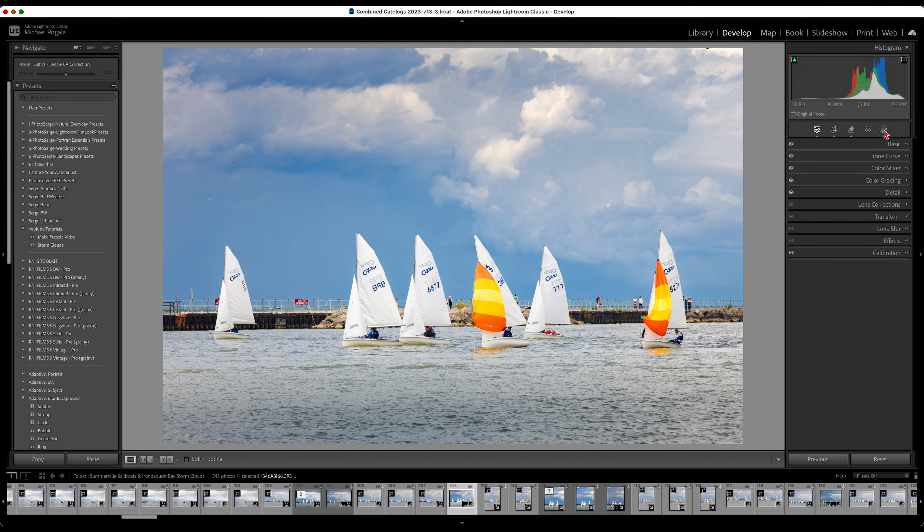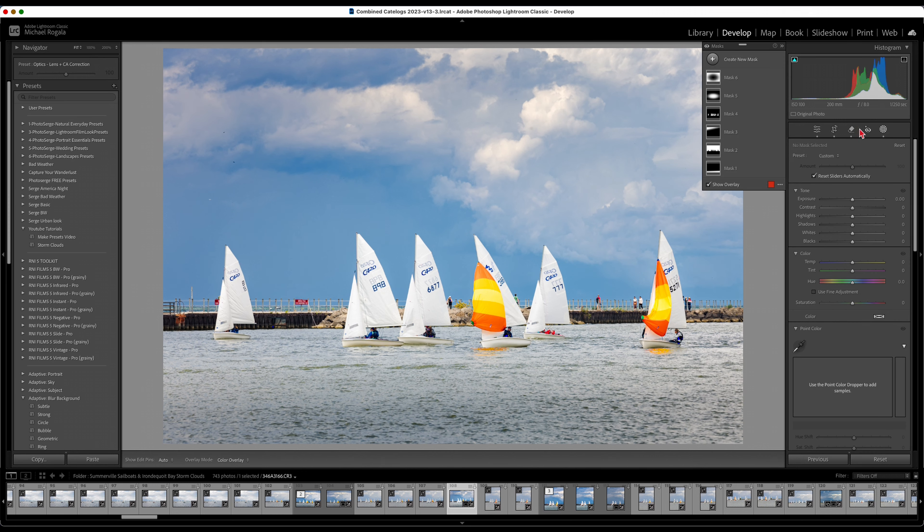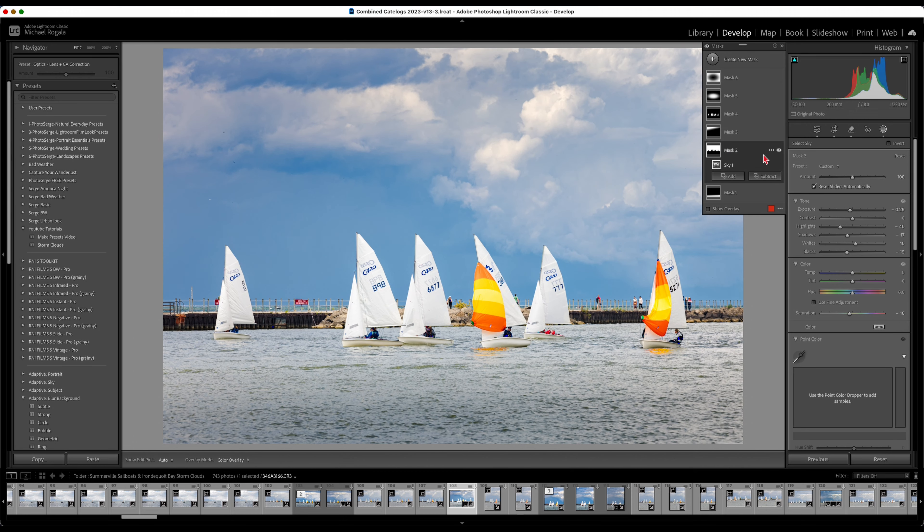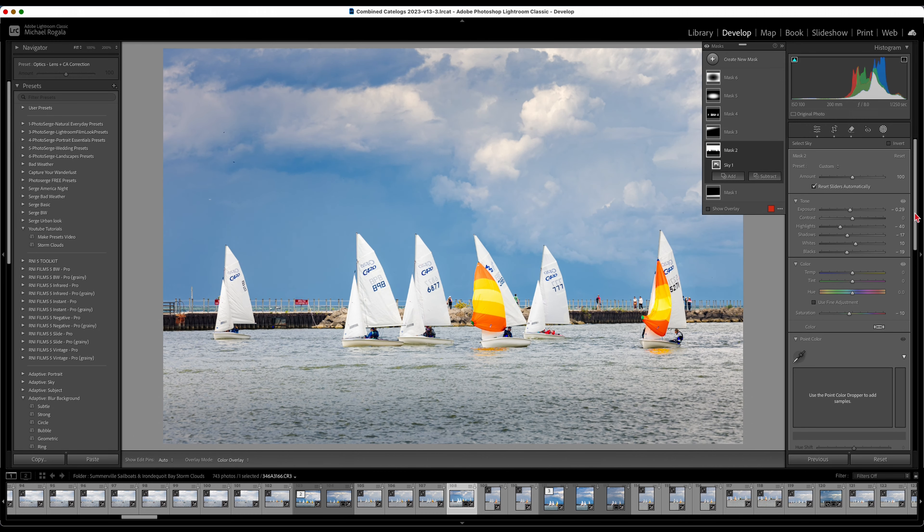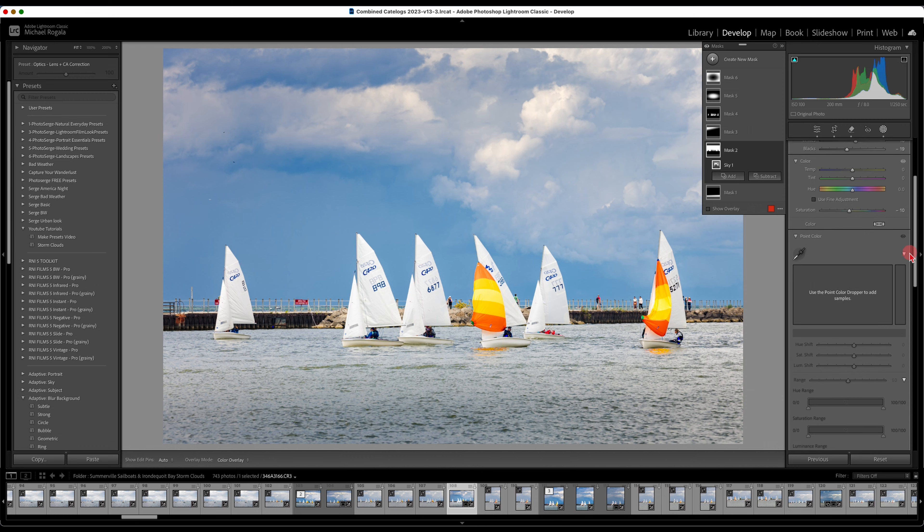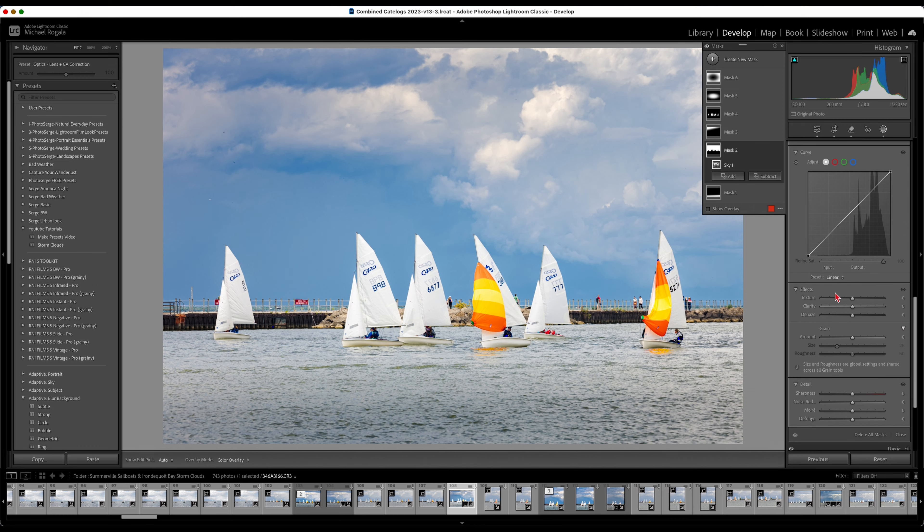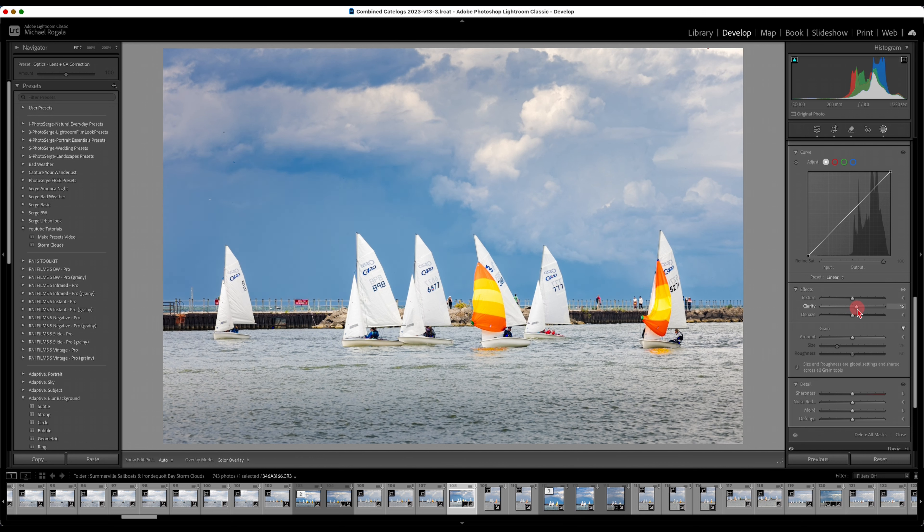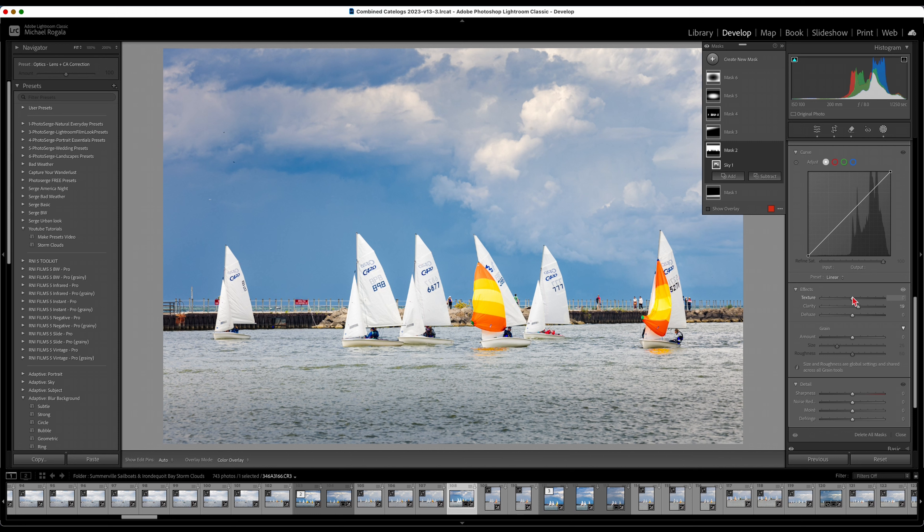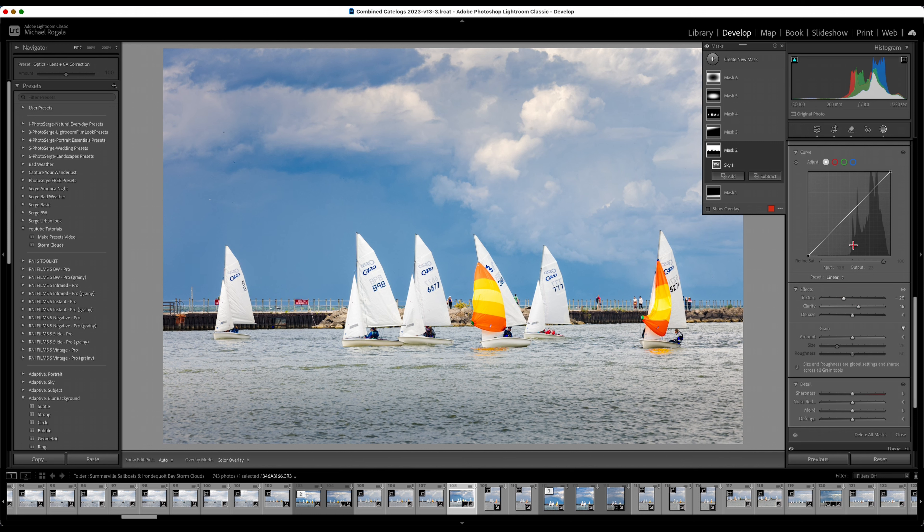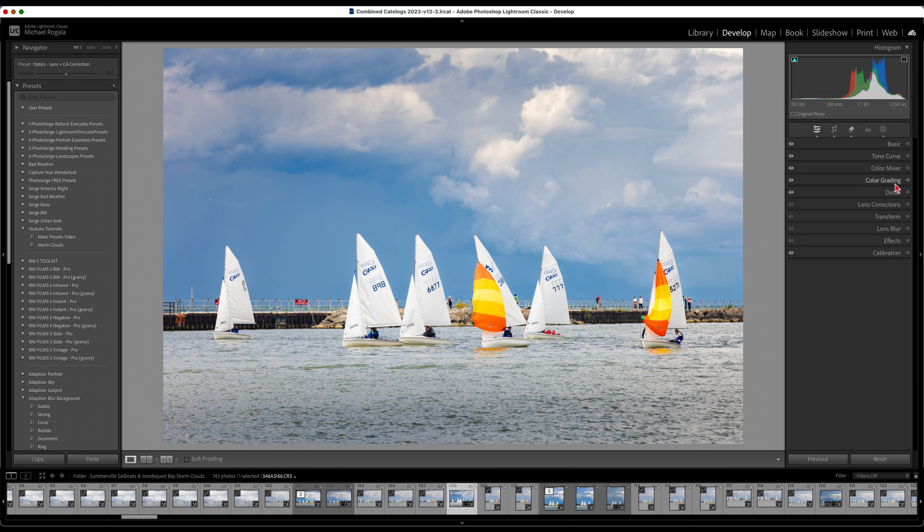One more trick I forgot to show you. I want to come back to this sky mask here. What I want to do is come down to the effects section. I want to bring up the clarity. Normally you got to be really careful with this because it will bring some contrast, but I want to bring down the texture. What that does, it'll soften, it brings the contrast. Again, these were storm clouds. You wouldn't do this for every cloud. And pretty much this photo is done.